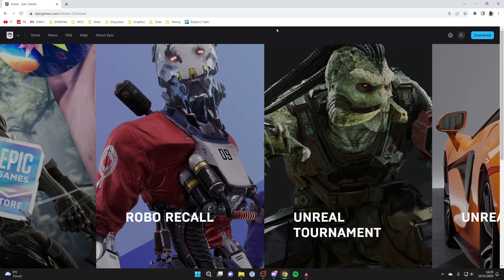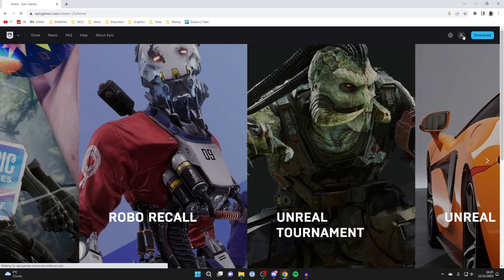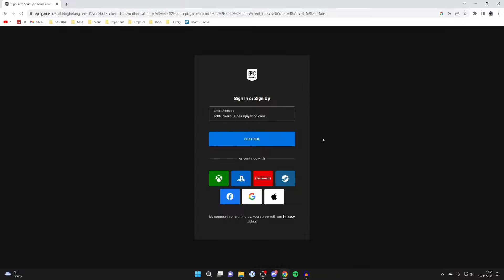Then go to the top right and click on your profile icon to sign into your Epic Games account. You can do that using your email or another platform down below.